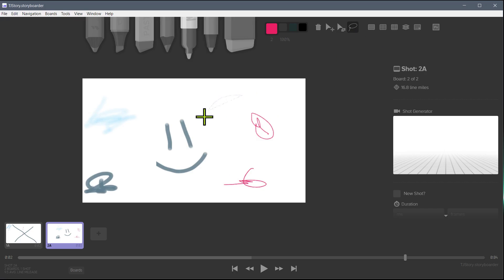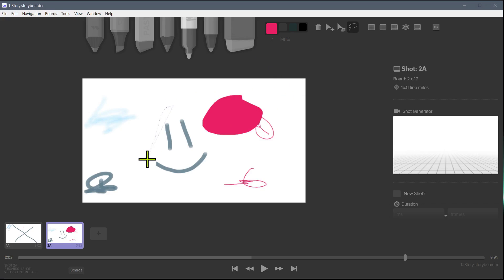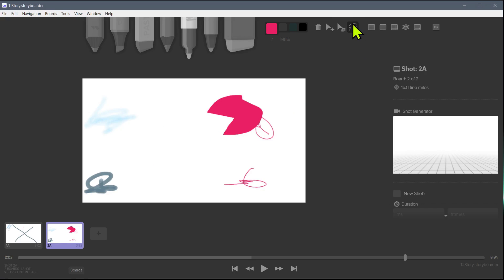Also with the lasso, you can lasso a certain area and press F to fill with a certain color. You can lasso a certain area and hit the delete key to just delete everything within there. So there's a lot of functionality. Play with that a little bit.